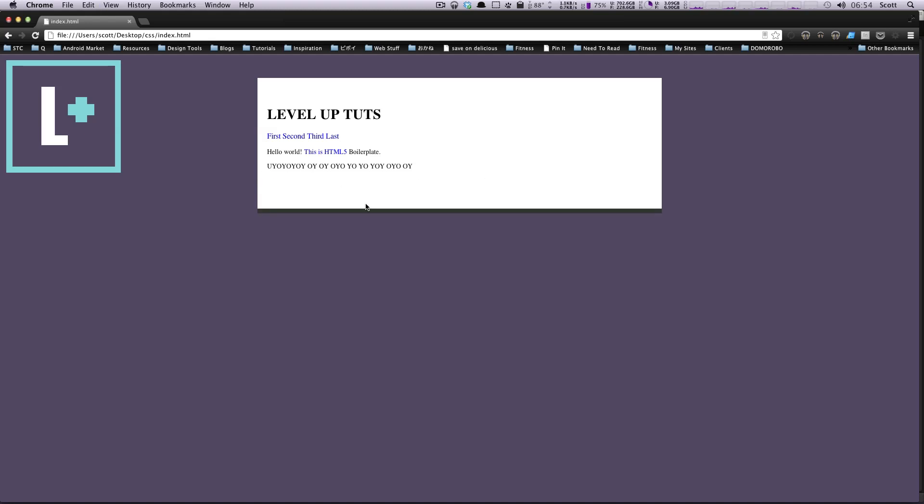So yeah, so now this is great because this is as small as we want it, but it also adjusts for the more content that we have. So you can use height, min-height, max-height, min-width, max-width, and you can get all sorts of great stuff going.